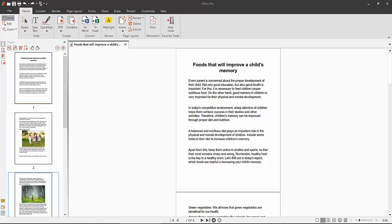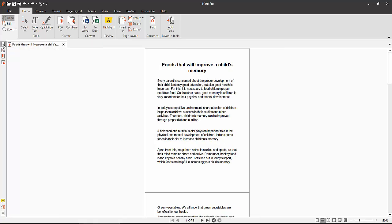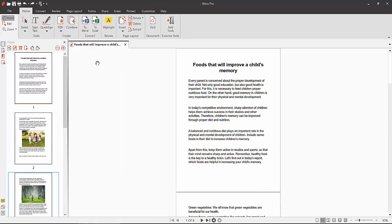Hello everyone. Today I will show you how to crop pages in a PDF file using Nitro Pro PDF reader. Open your PDF file with Nitro Pro, then click on the page thumbnail option.